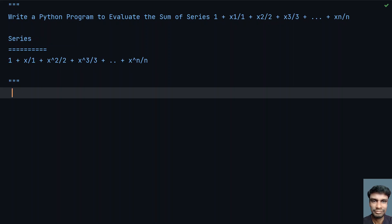Welcome to my YouTube channel. In this video, let's learn how to write a Python program to evaluate the sum of a series: 1 + x/1 + x²/2 + x³/3 + ... + xⁿ/n. This is a power series where x is raised to the power of values from 1 to n.